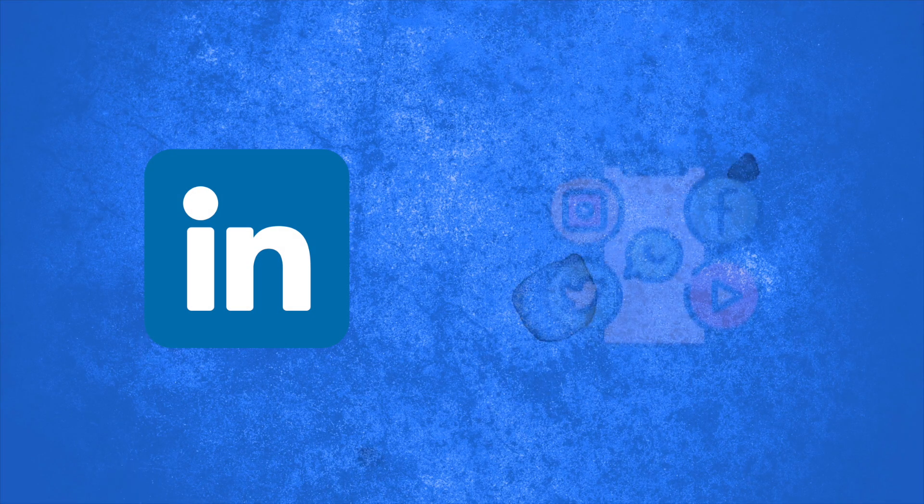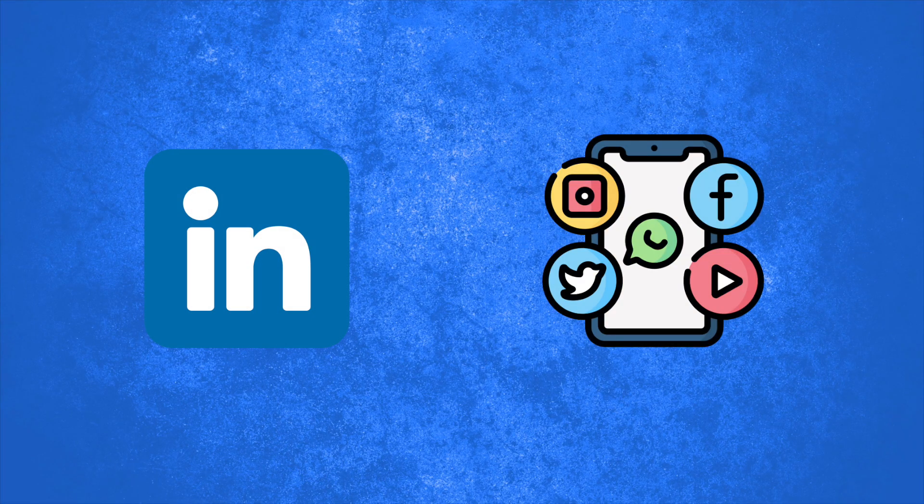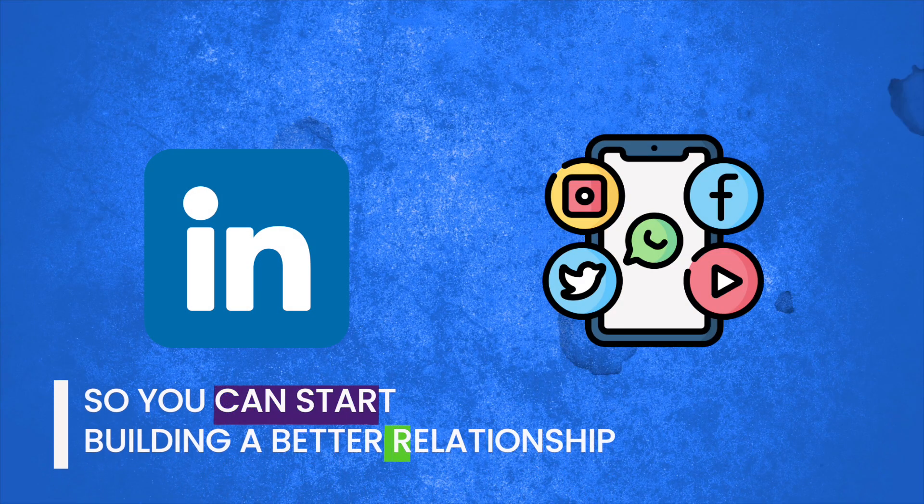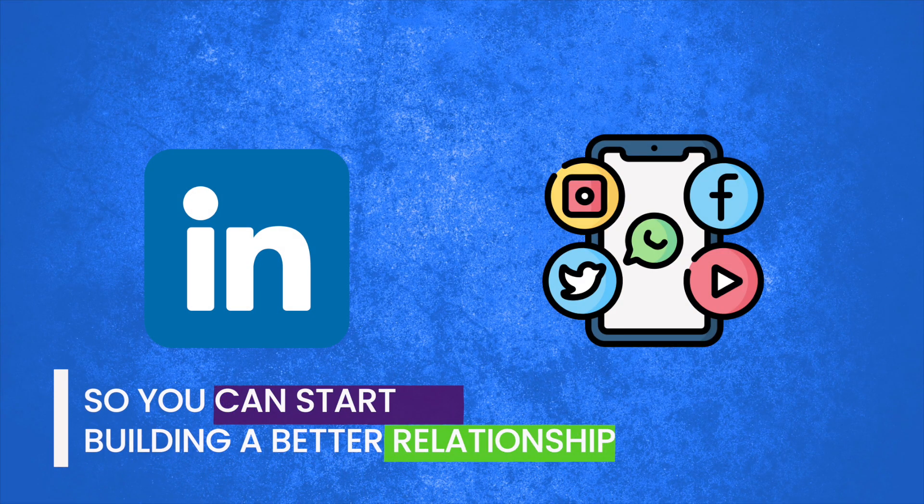Another thing you can do is go connect with them on LinkedIn or on social media. So you can start building a better relationship. Come to my website. Then you see a request from Brad Smith on LinkedIn. Then we start chatting and then maybe you come back to the website.